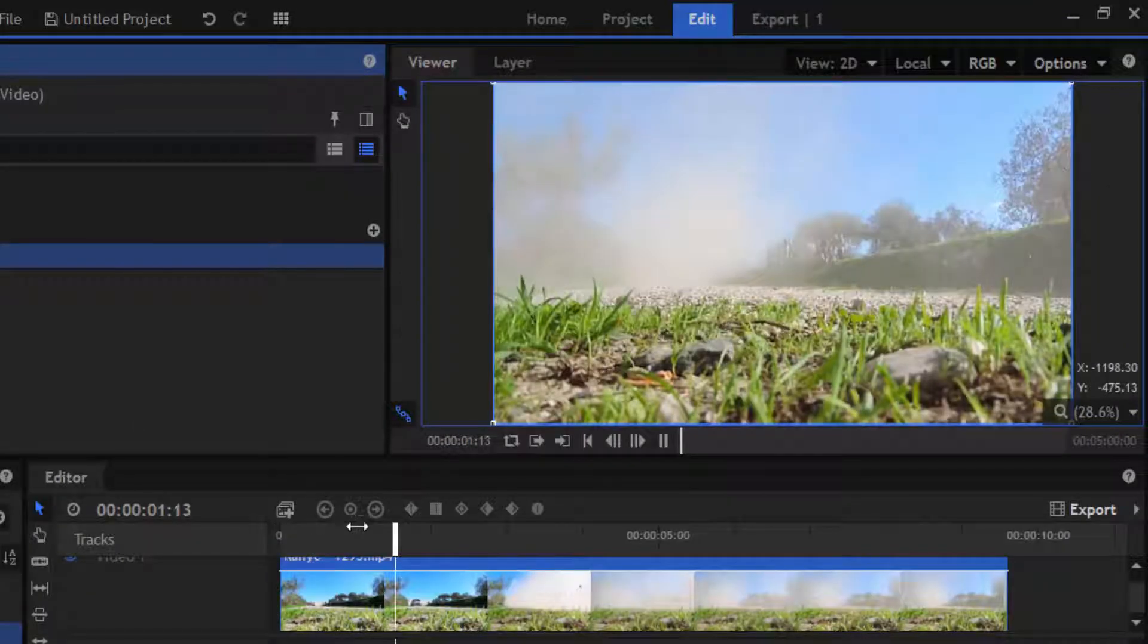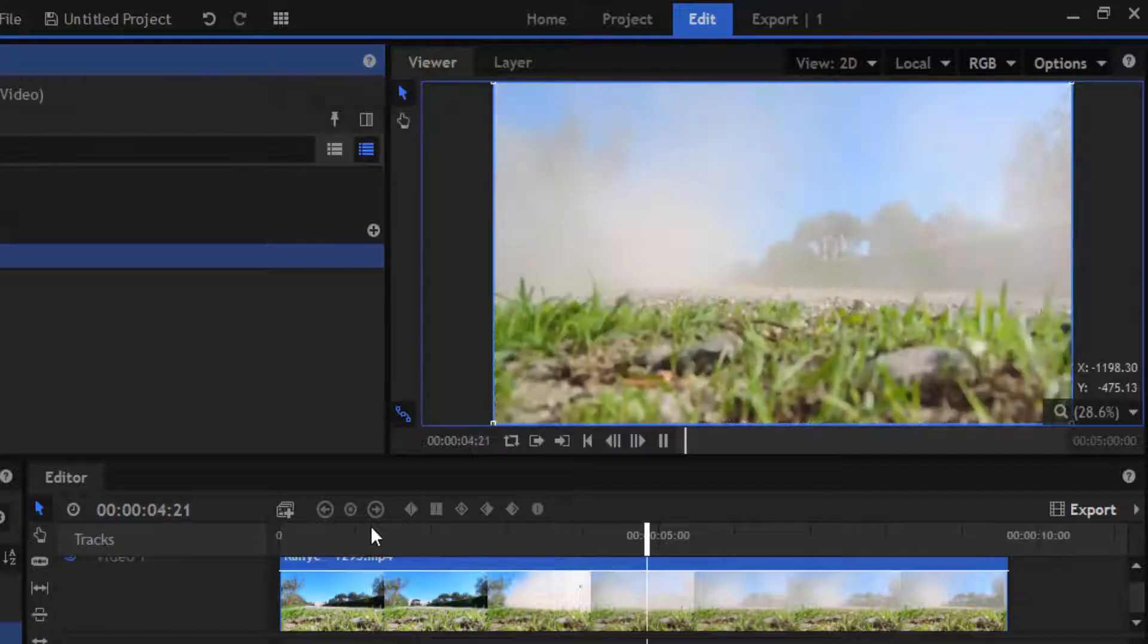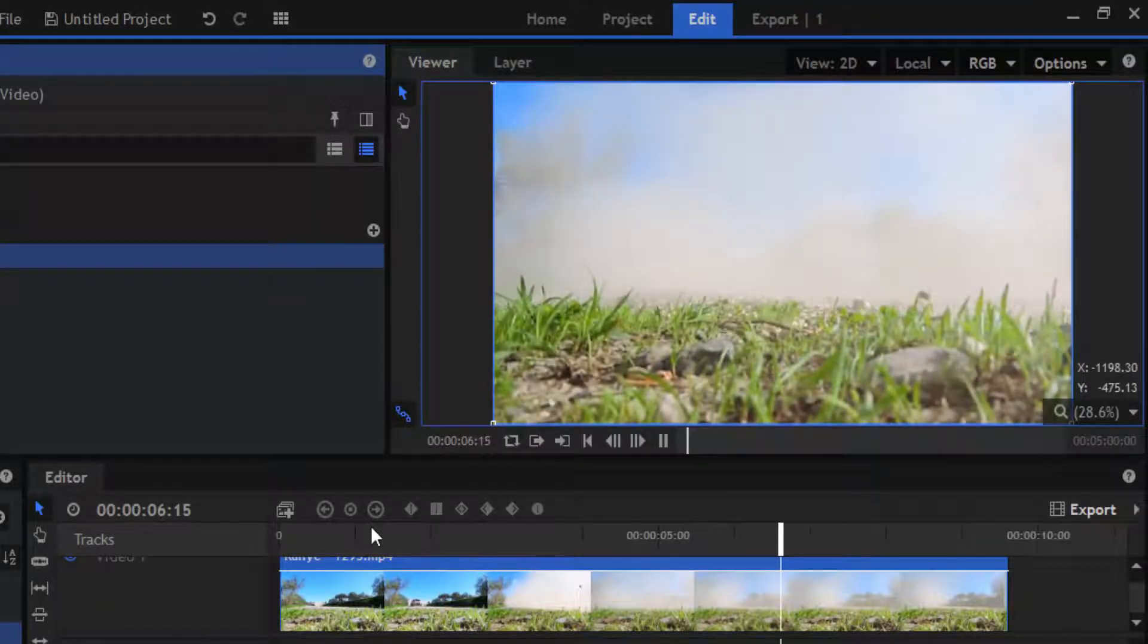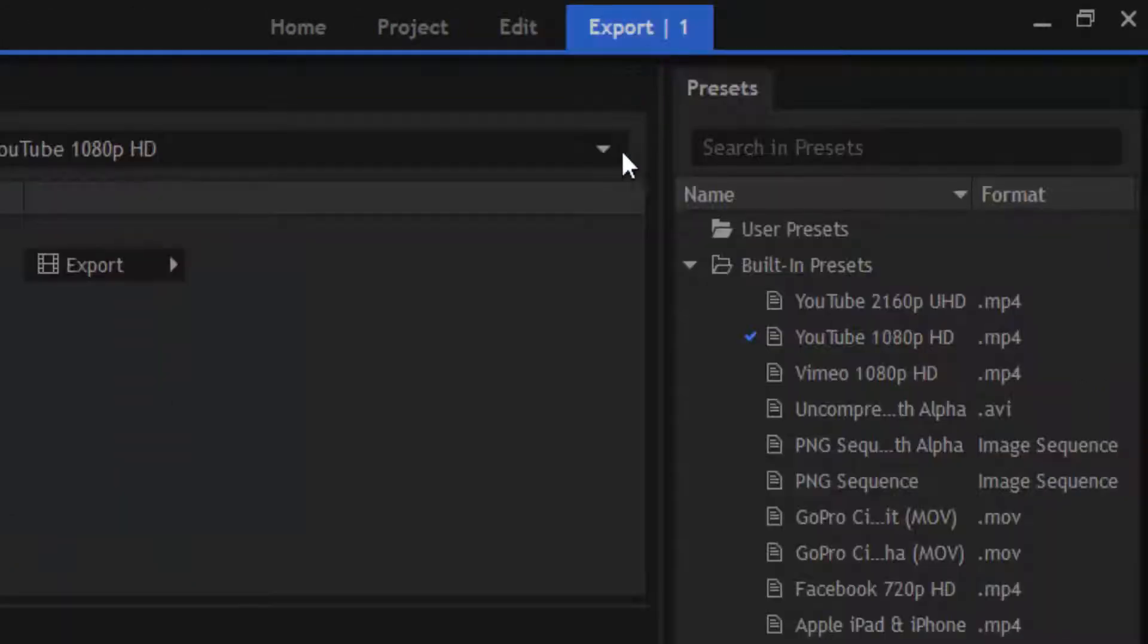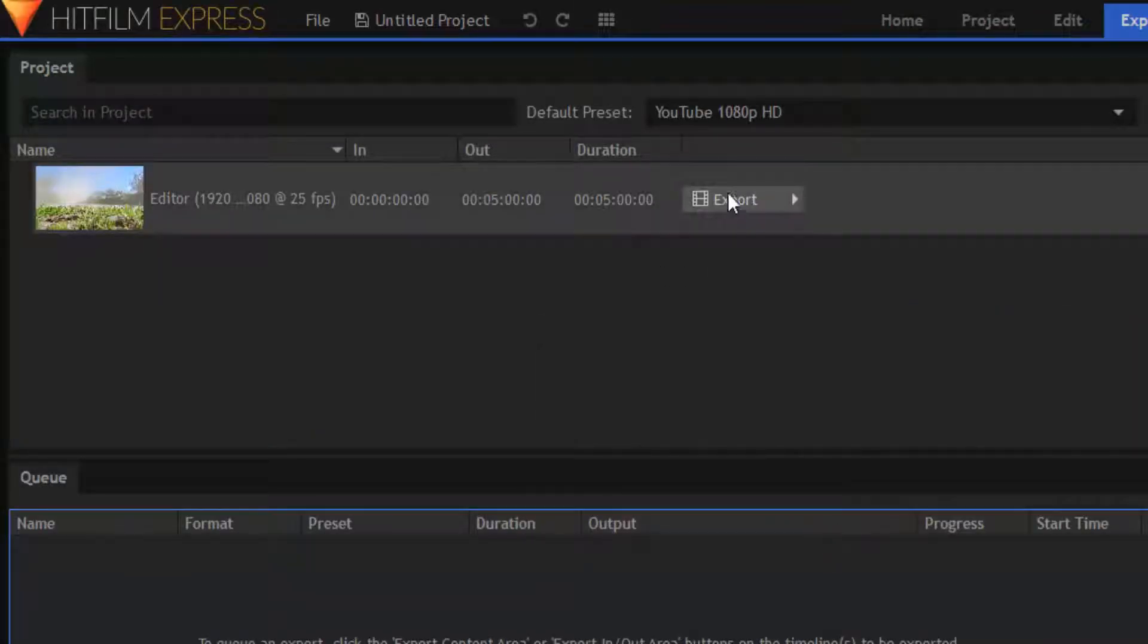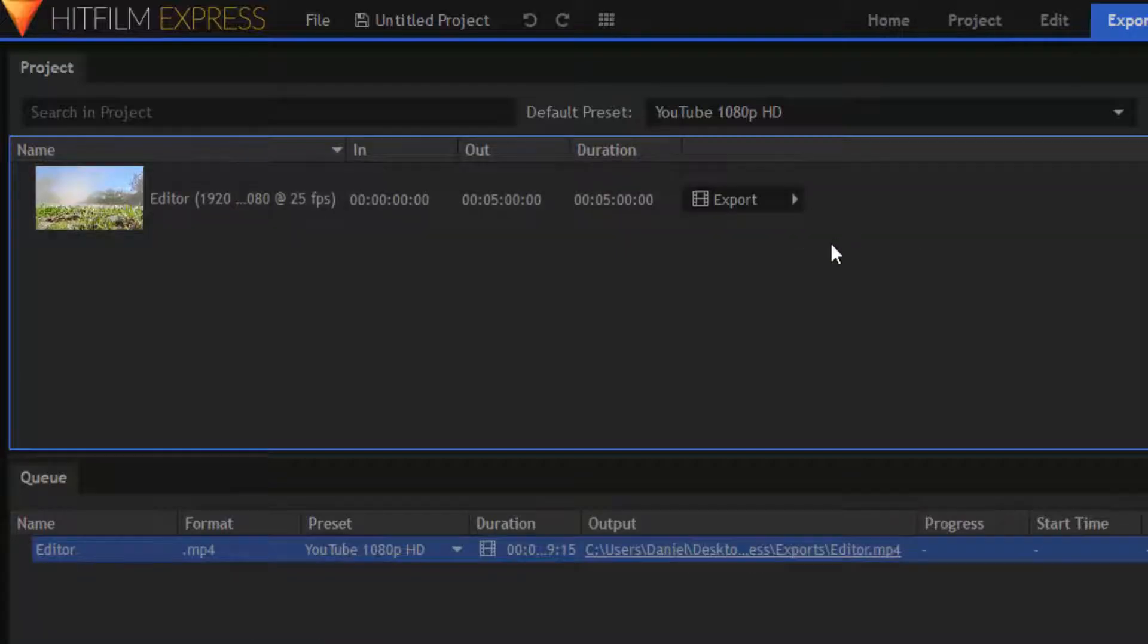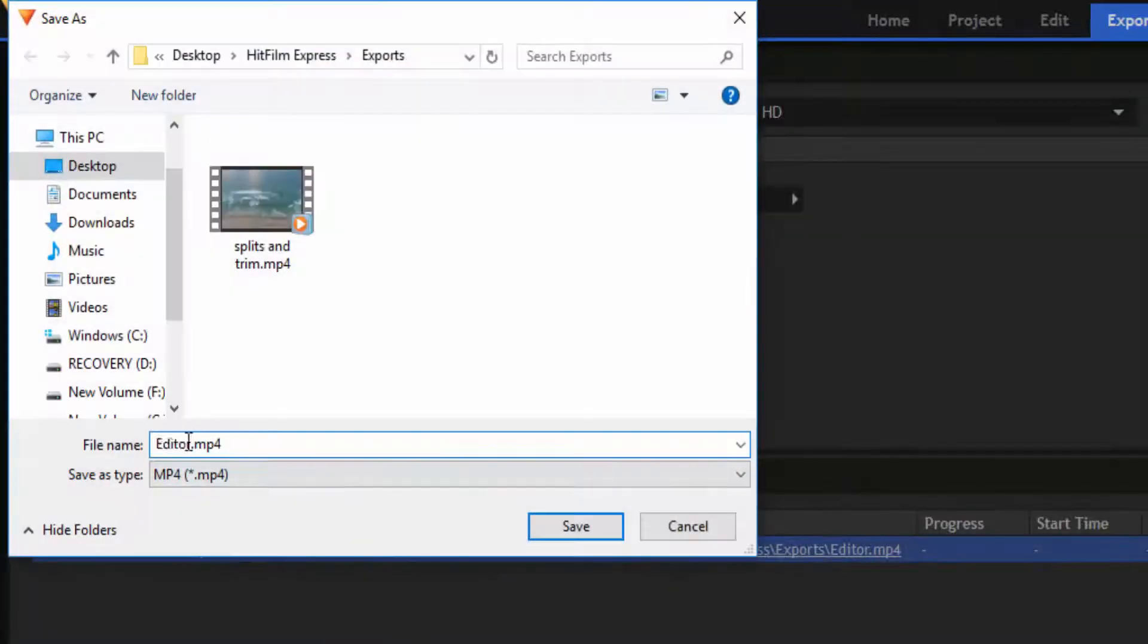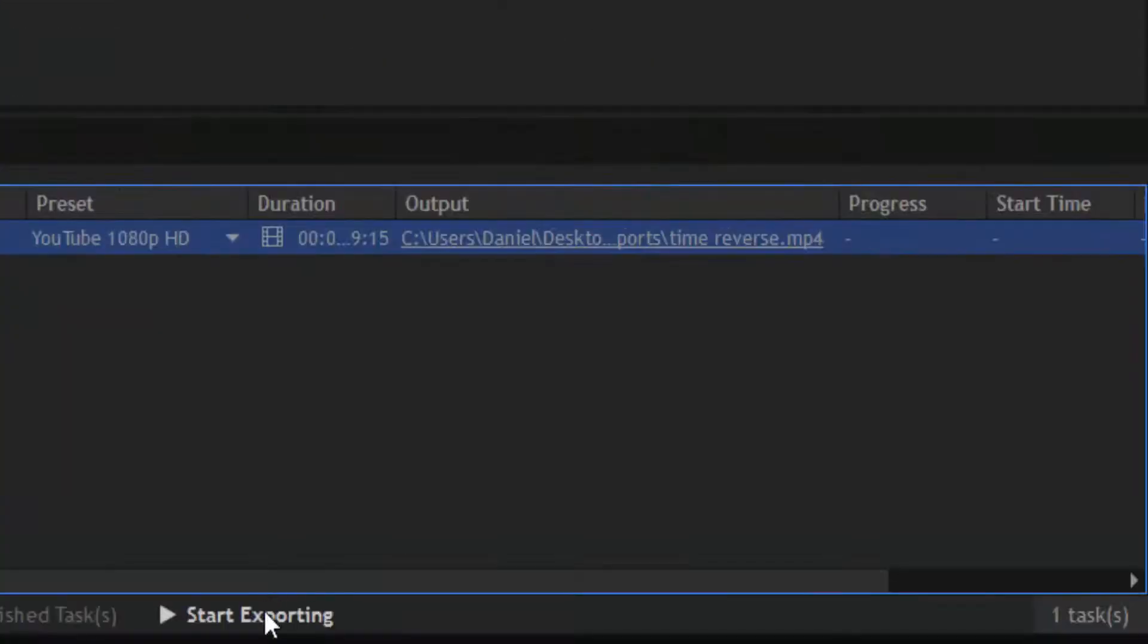Since I don't have a powerful computer, the RAM preview is not running properly, so I'm going to export. Click on export, change the name, and click on start exporting.